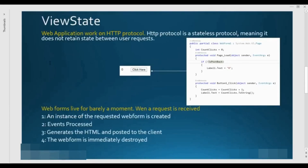Web applications work on HTTP protocol. HTTP protocol is a stateless protocol, meaning it does not retain state between user requests. Let's understand what this means with practical examples.